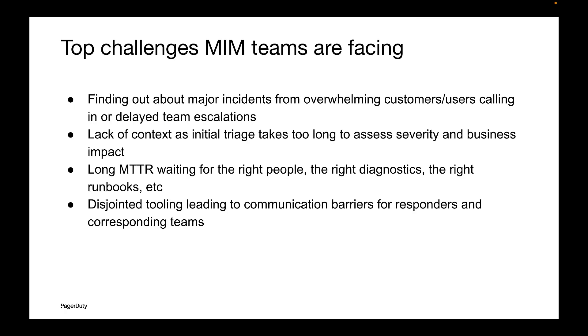When critical customer impacting incidents happen, you don't have time to waste. But with complexity and noise on the rise, how do major incident management teams improve to meet growing customer expectations?